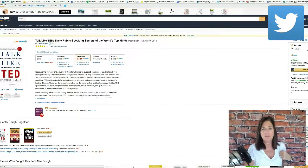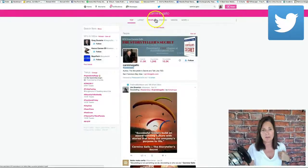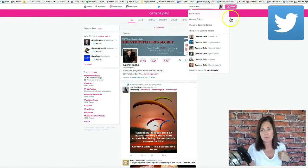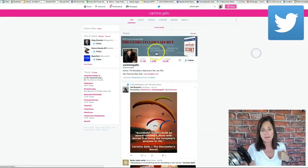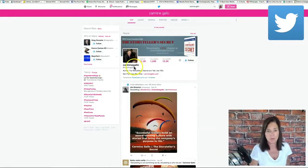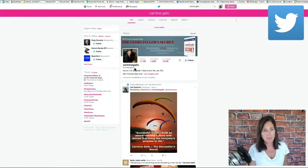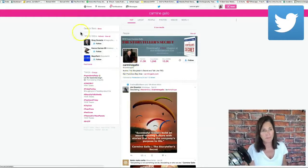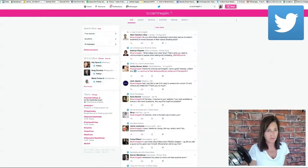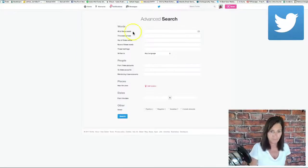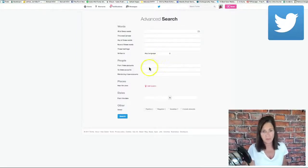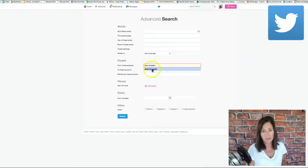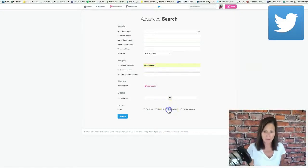So then we go over to Twitter and we just do a basic search. We put his name up here in the search bar and voila, now we can see his Twitter handle. We're going to copy and paste his Twitter handle.